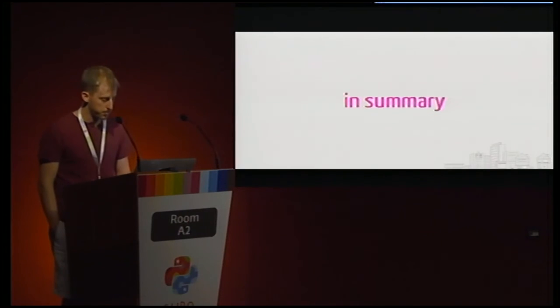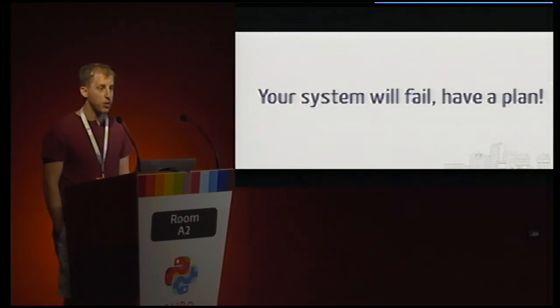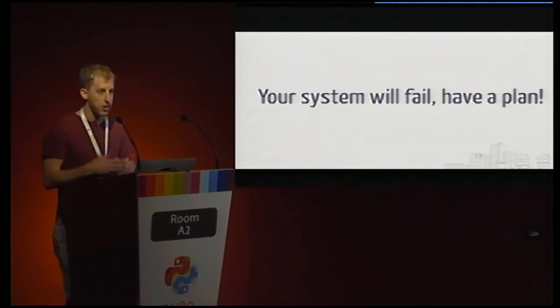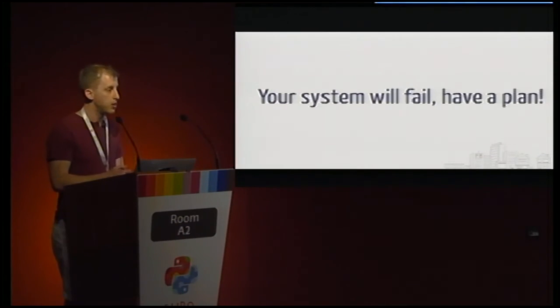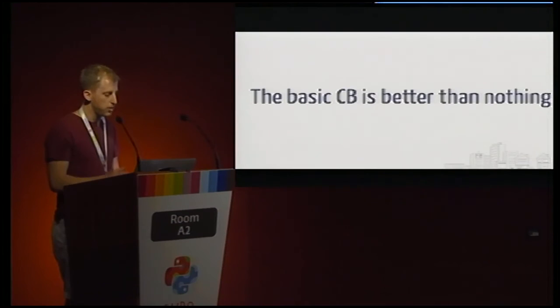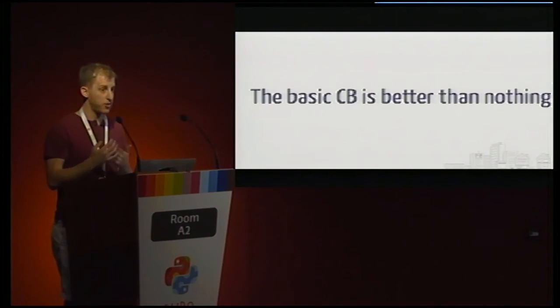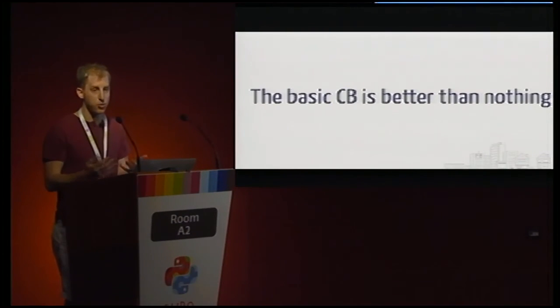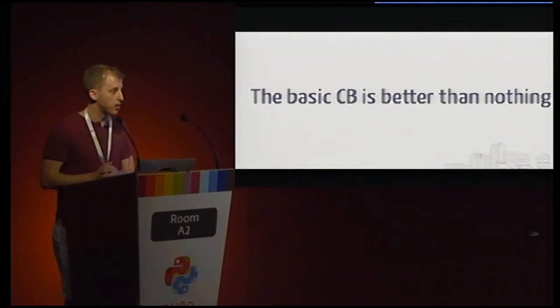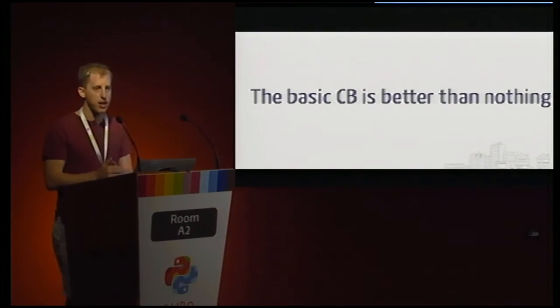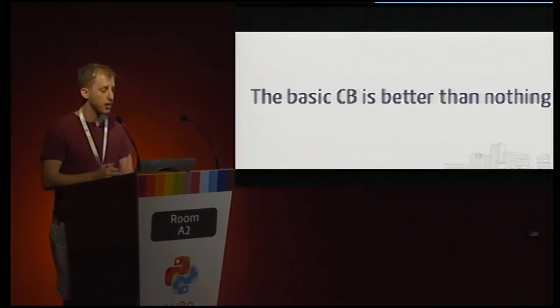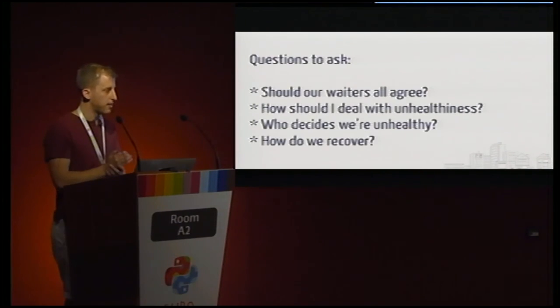Alright. So let's wrap up a little bit. If you only take two lessons away from this talk, hopefully the first one is that if you have networks in your system, if you're doing microservices or Docker or any number of other technologies, you need to plan for failure. And not only do you need to plan, you should not be afraid of taking the basic solution, the basic circuit breaker, if you don't have time to build anything else. It is a limited approach, but it does work. And for the reasons we talked about in the beginning, it's a lot better than doing nothing at all.